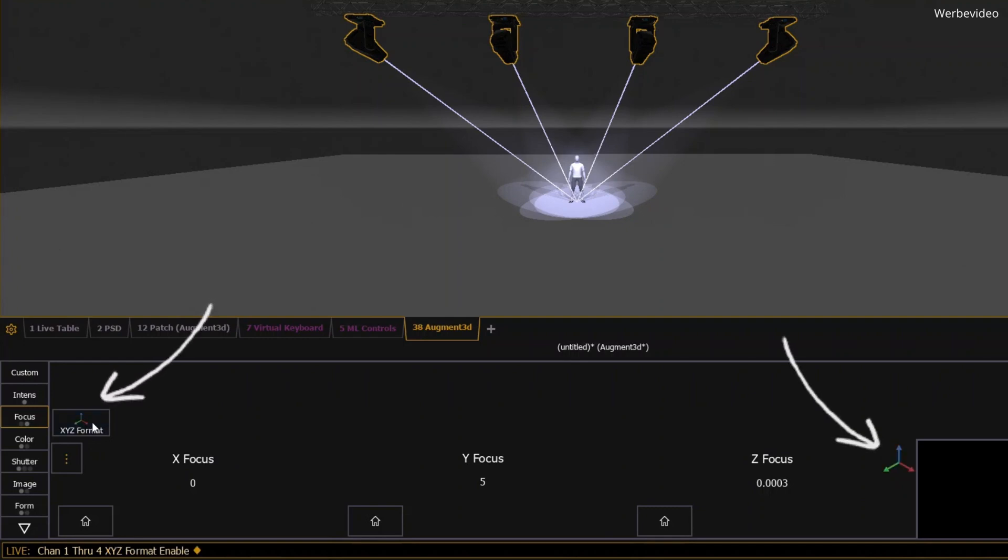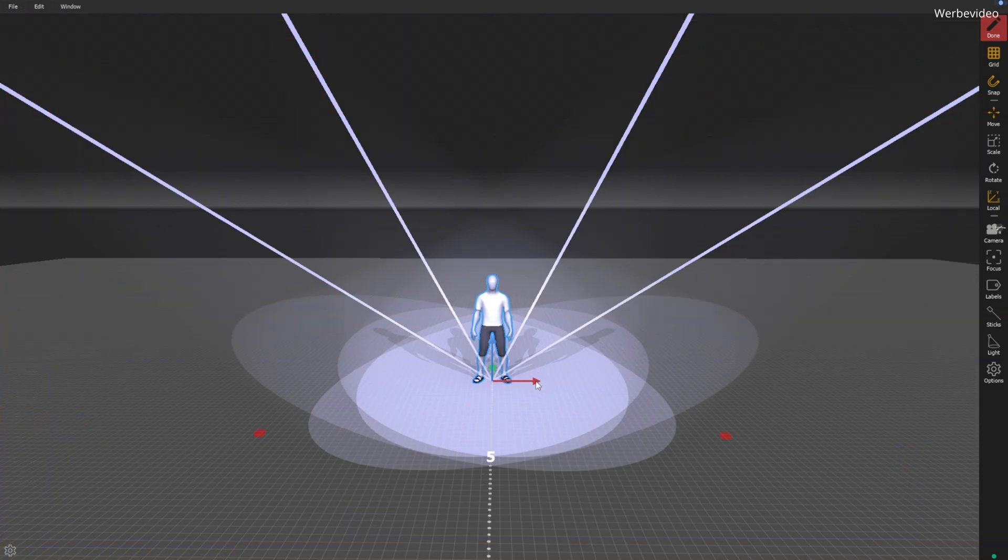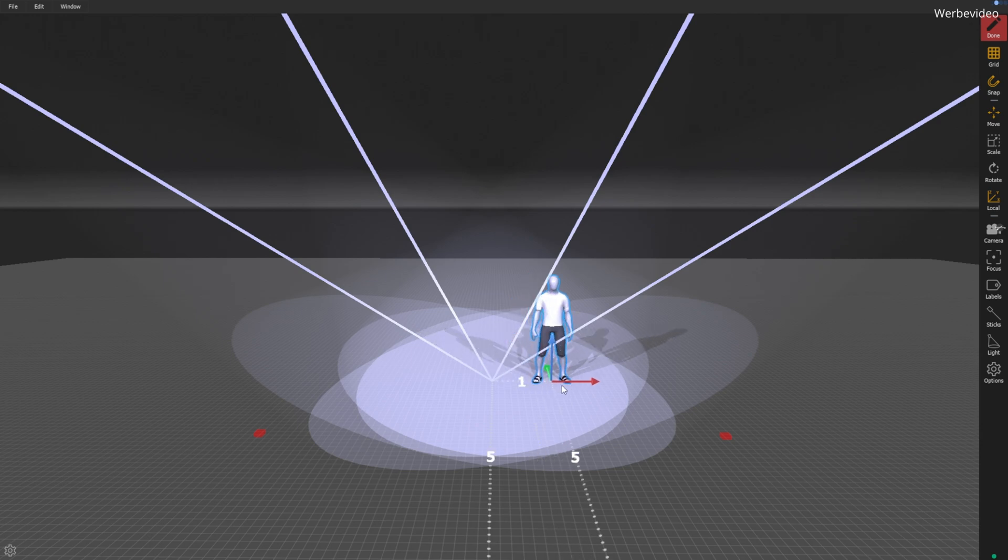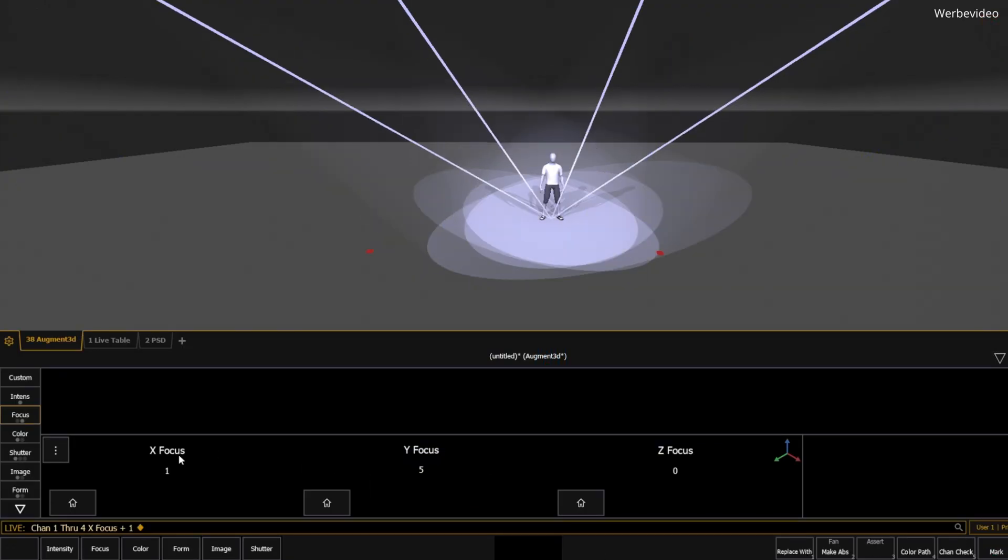A coordinate system appears when this format is activated. This is also indicated in the live table. And if your actor's position shifts one meter to the right, it's easy to update the position across all your lights without adjusting each light individually.